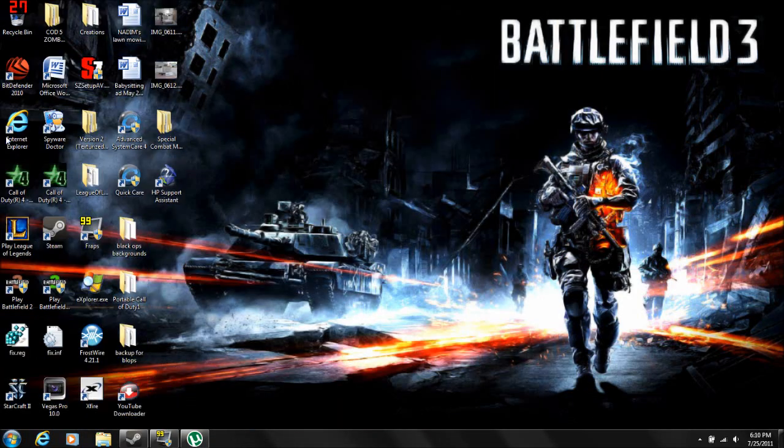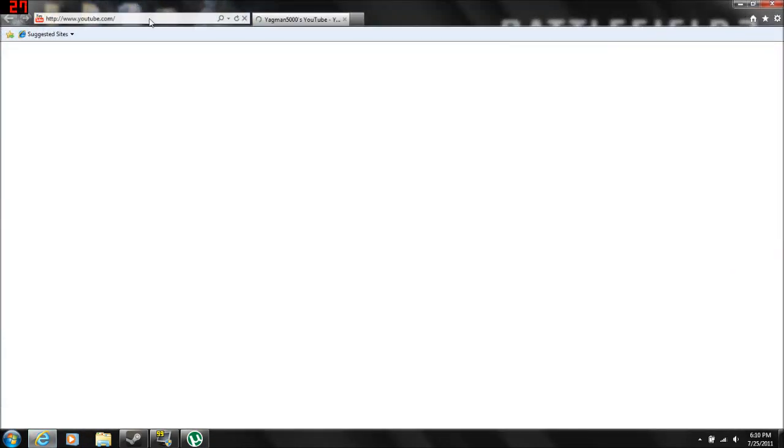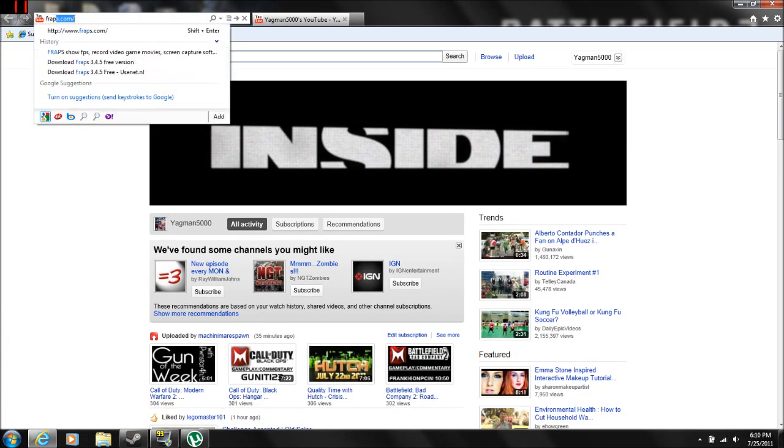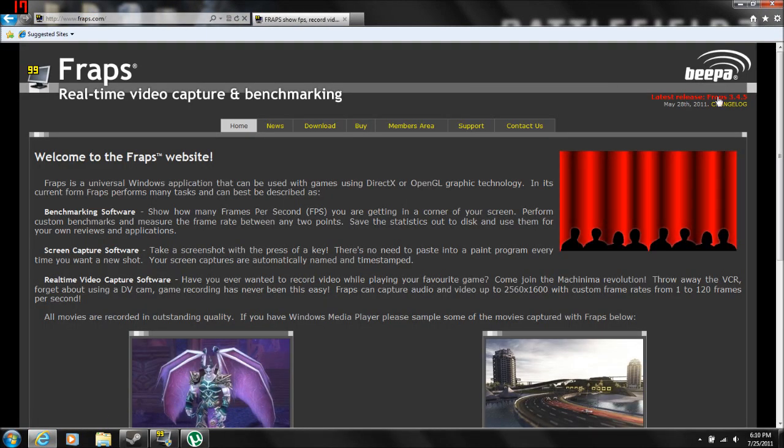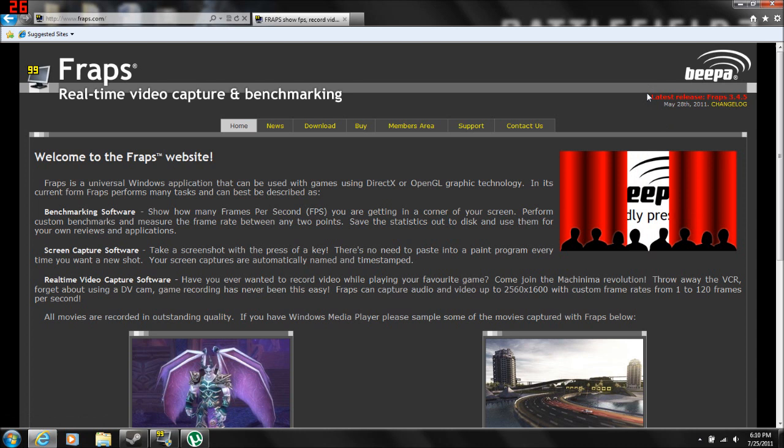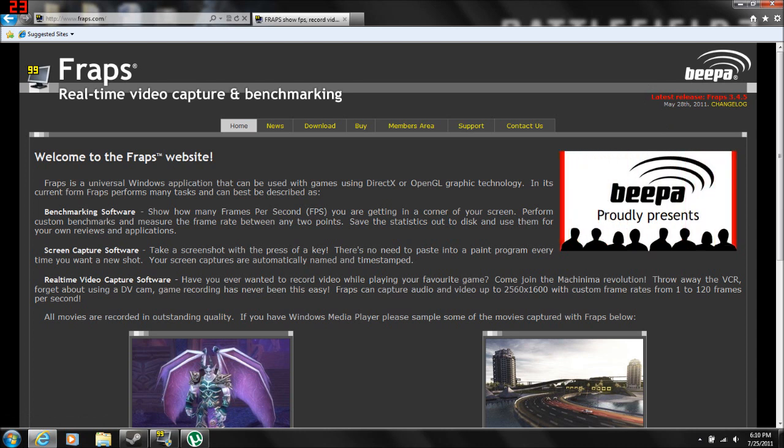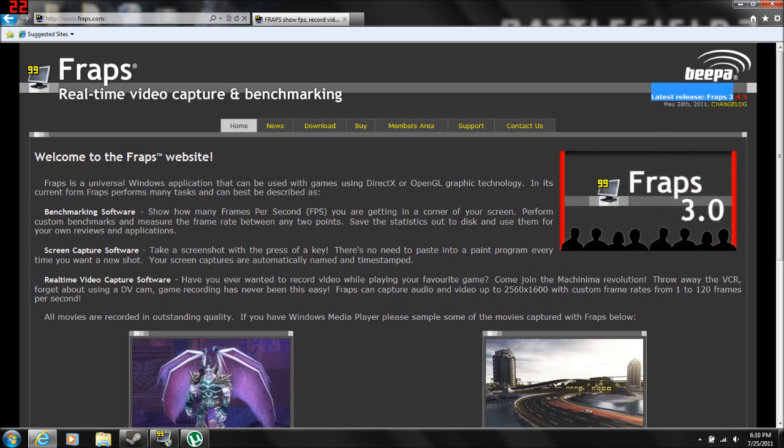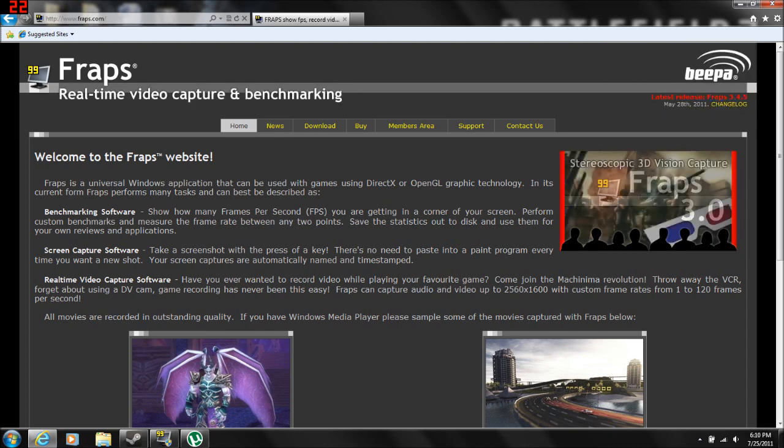And then go to the Pirate Bay. Actually, no, first you need to go to Fraps.com. You need to find the latest version because you don't want some old version, you want the latest one. So that's Fraps 3.4.5. Obviously I have it because I'm just awesome like that.